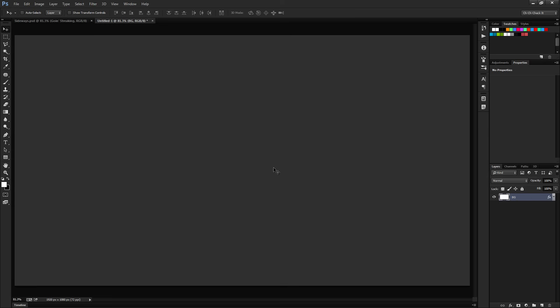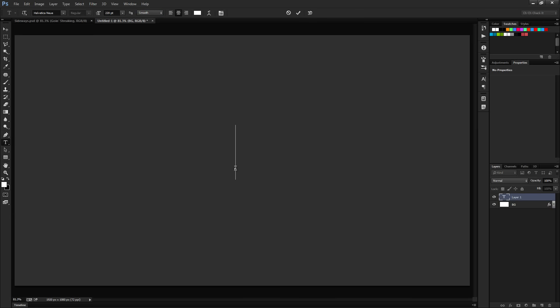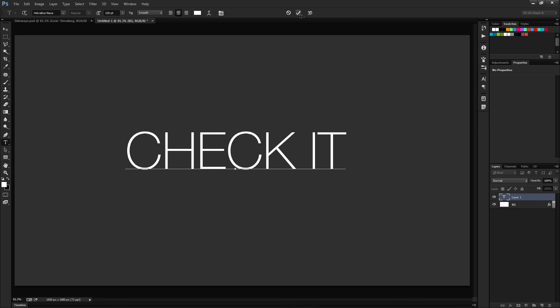Once we've got our background set up as a dark gray, let's make our text. Swap to the text tool by hitting the letter T. You can use whatever font and font size you like, but I'll use Helvetica Neue at 220 points. I've got the anti-aliasing set to smooth and set it to scale from the center. Let's click somewhere on the document and type some text.